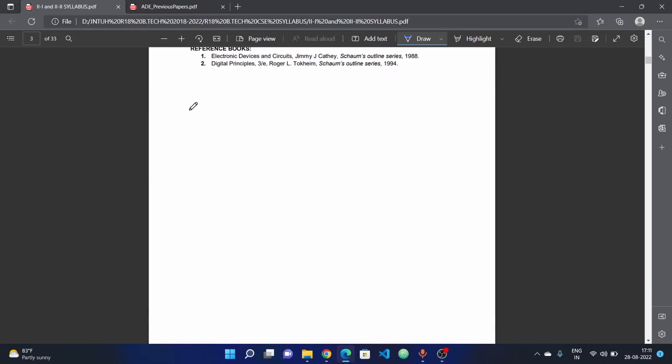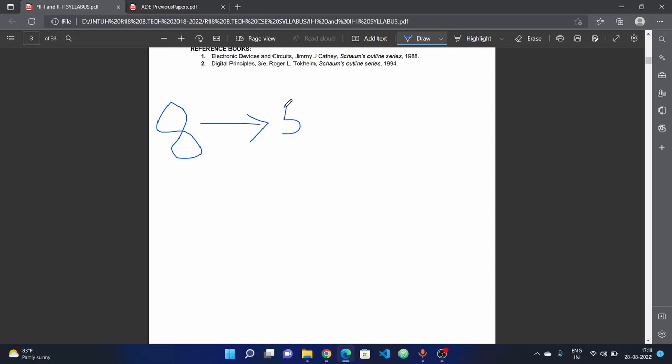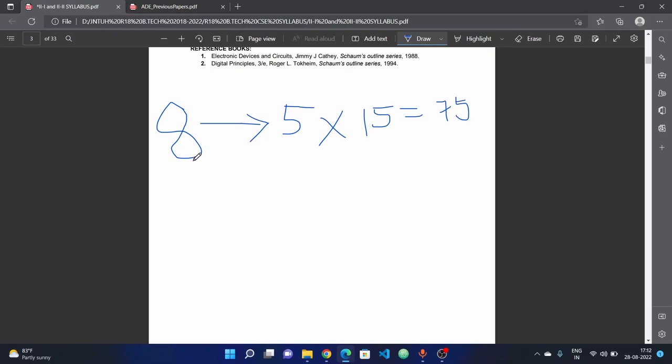In recent years, we have COVID paper pattern followed. There are 8 questions in total. In 8 questions, we have to answer 5 questions, each question 15 marks. That is equal to 75 marks total.